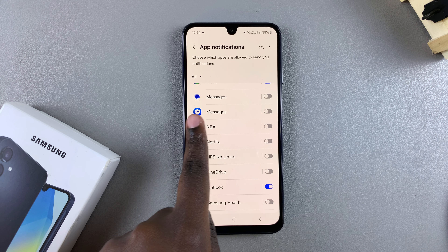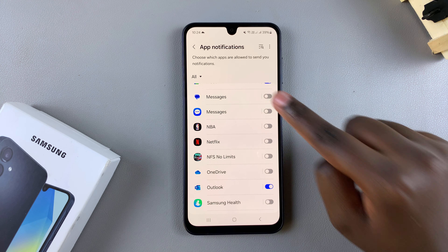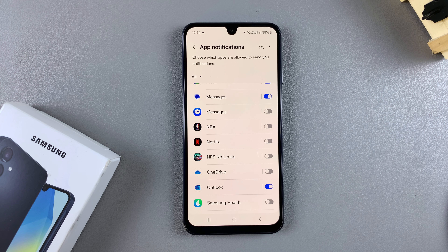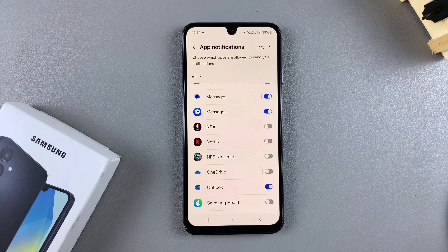To enable notifications, just tap on the toggle next to your messaging app. Currently, Google Messages is my default messaging app, so I can just tap on the toggle like that. Now whenever I receive messages, a notification should come through. If you have Samsung Messages or another messaging app as your default, then simply look for it and tap on the toggle to enable notifications whenever you receive messages.